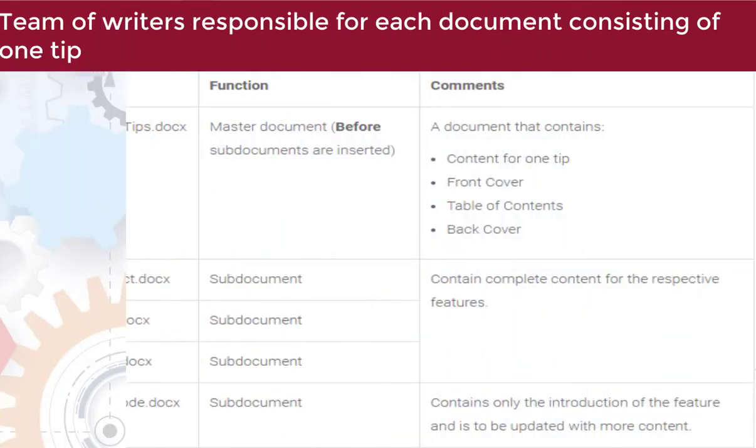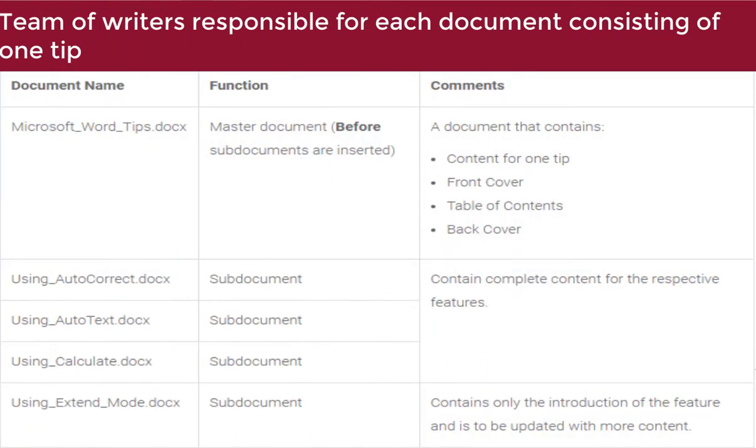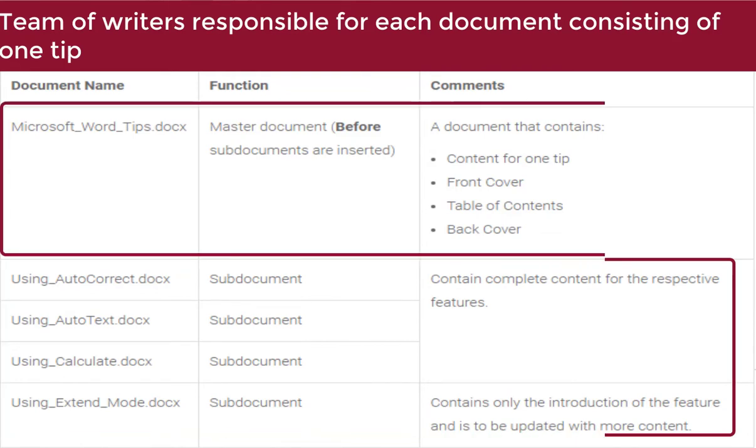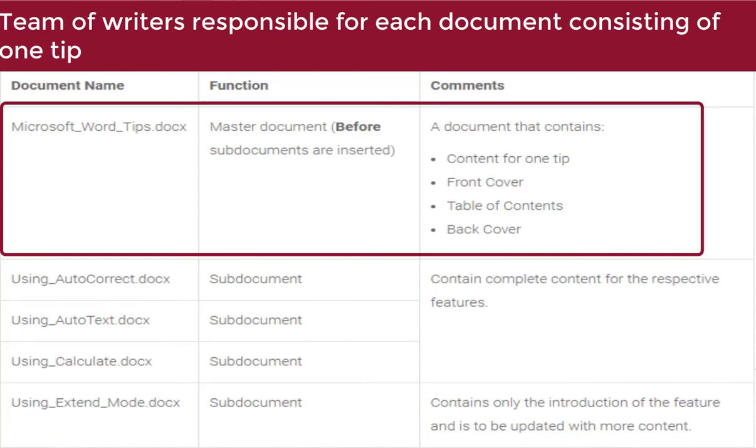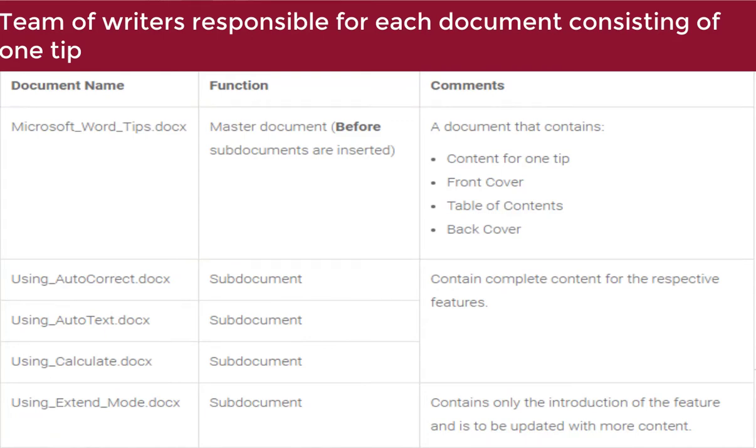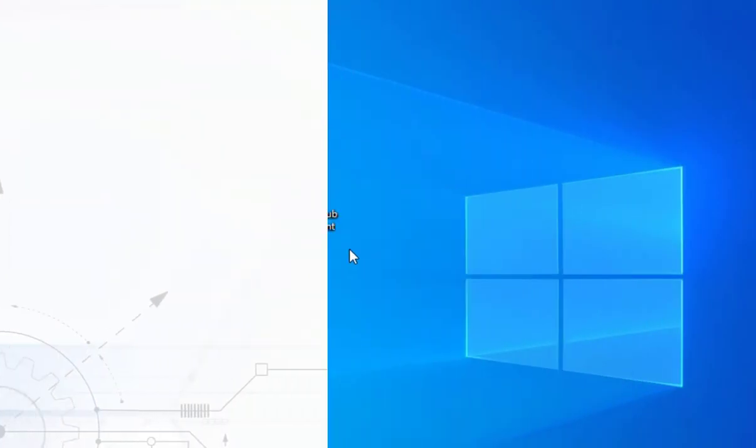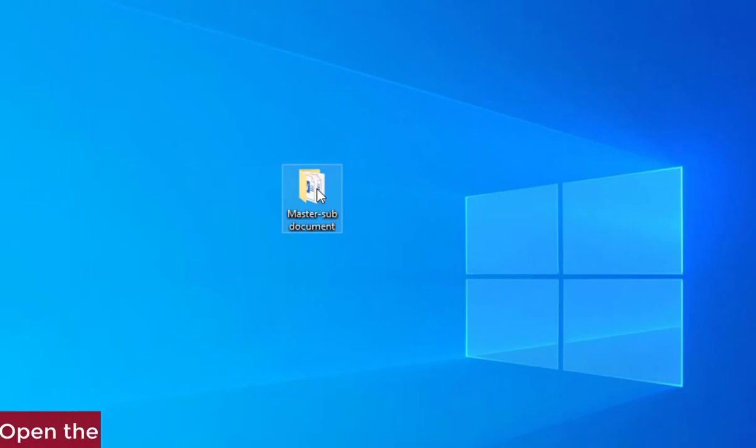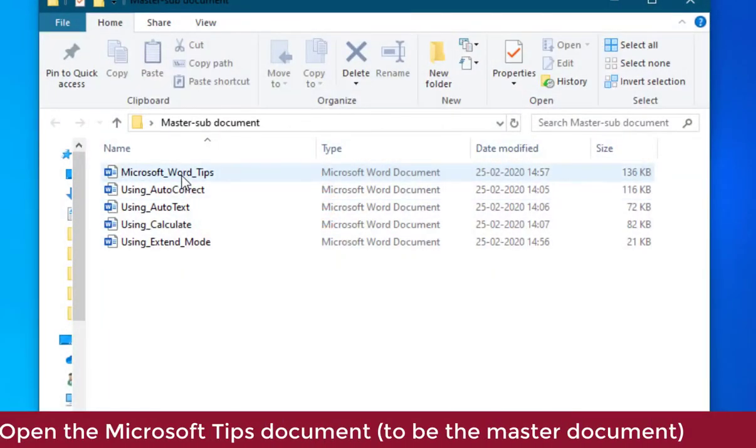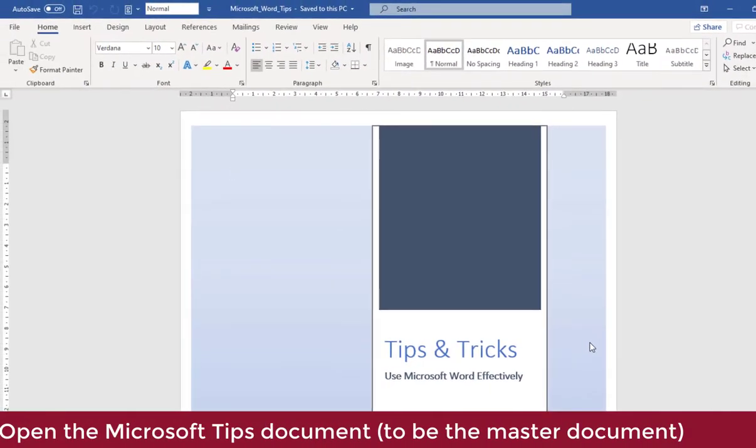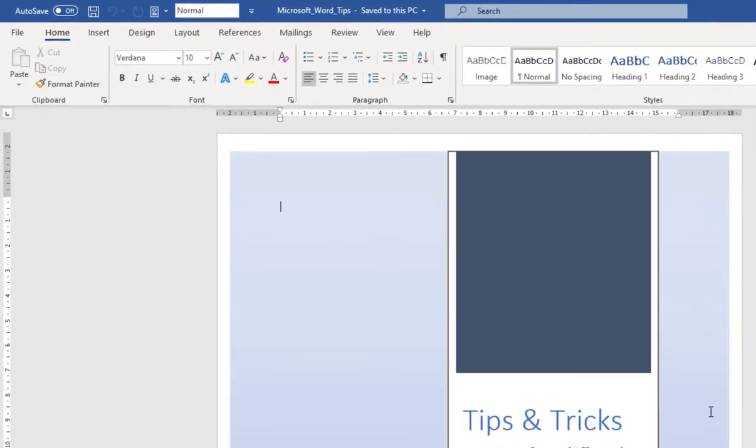Consider a scenario where a team of writers have to create a handbook of tips on using Microsoft Word. The writers are each working on one tip as separate documents. The Microsoft Word tips document is to be the master document where the remaining tips are to be added. To add separate documents as parts of a single document, open the Microsoft Word tips document.